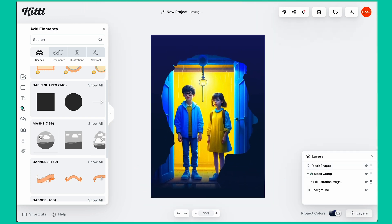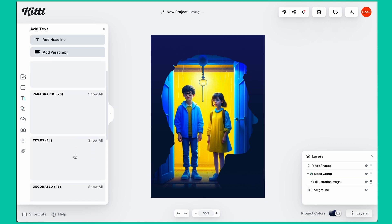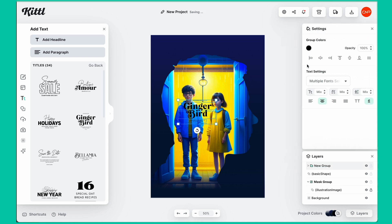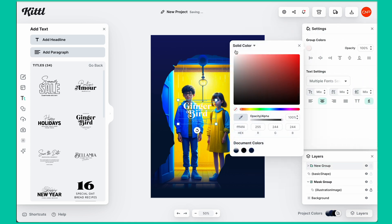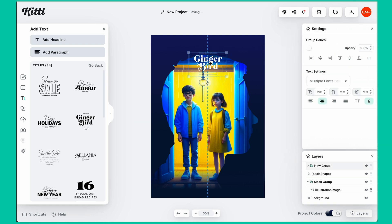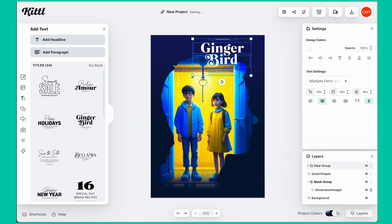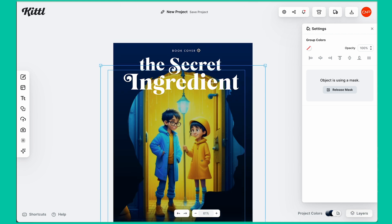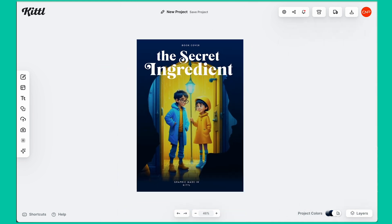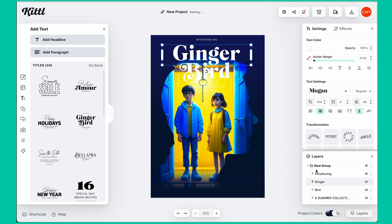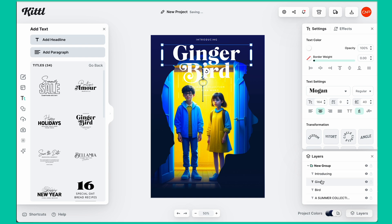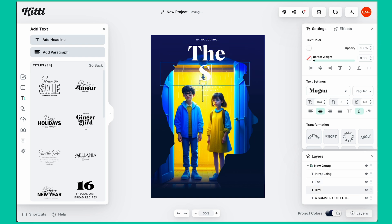Once done with the images, we'll add text. I'll go to text, then title, click show all, and choose a nice title style. Let's change the color to white, bring it to the top, and scale up the size. For this design, the title is 'The Secret Ingredient' book cover. Under layers, you can see the group — go in there and individually select the text, then write 'The Secret Ingredient.'